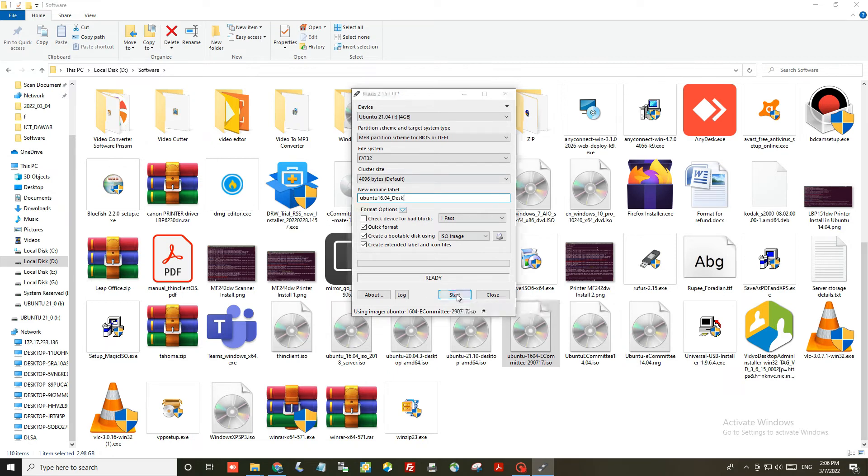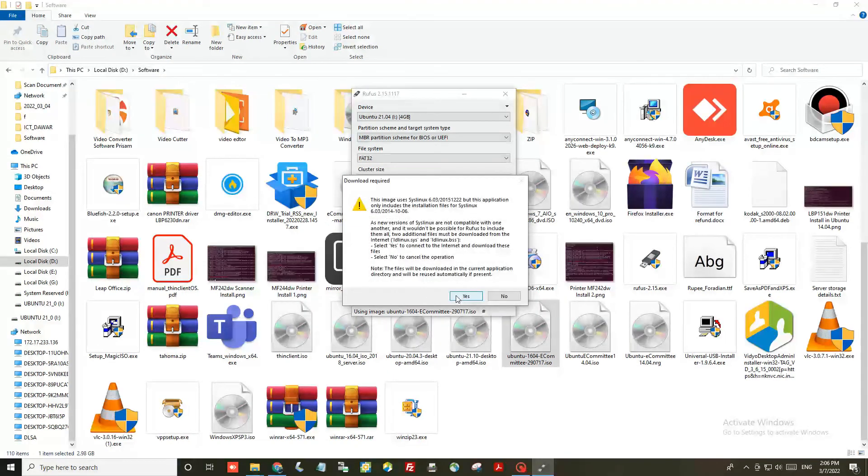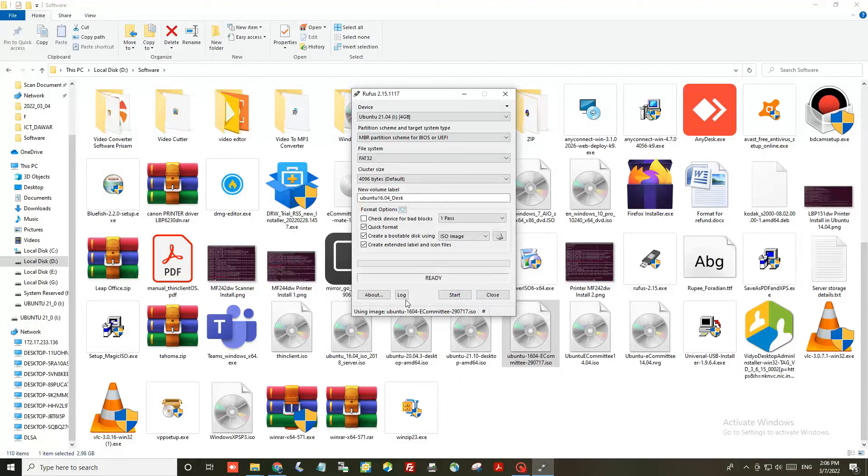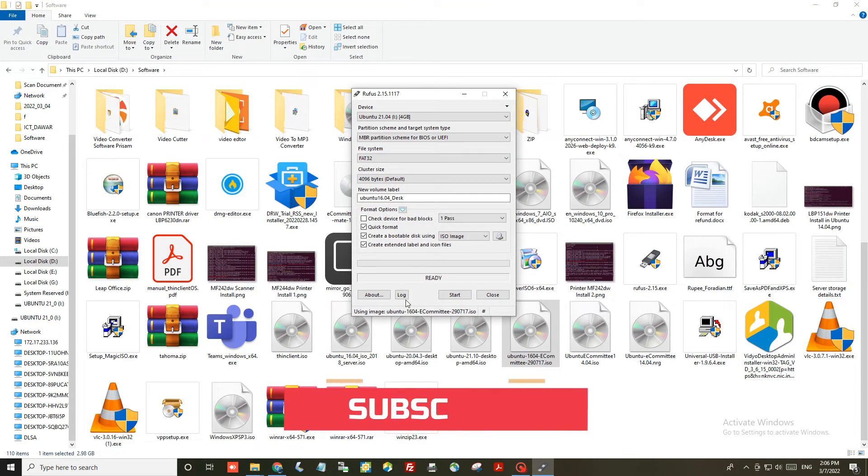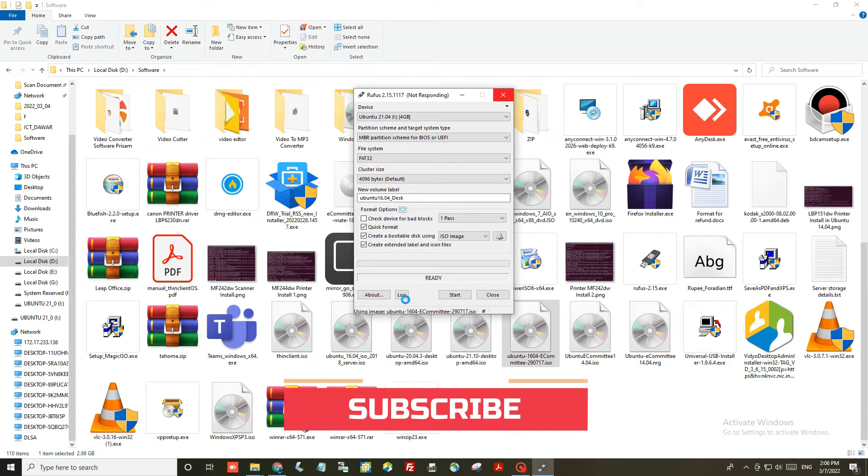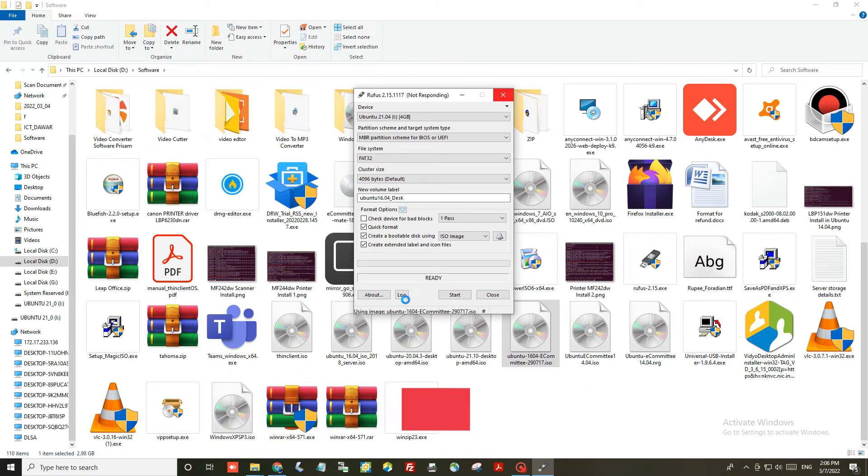Then click on the yes button. You can also change the label name, then click the start button and click yes.